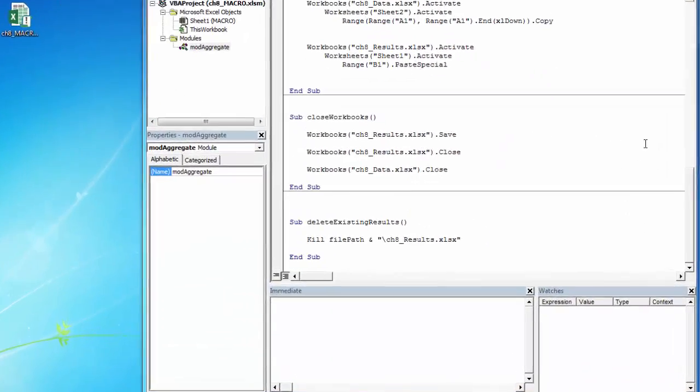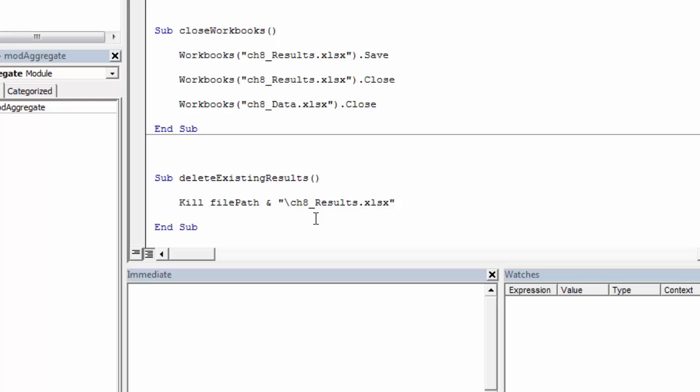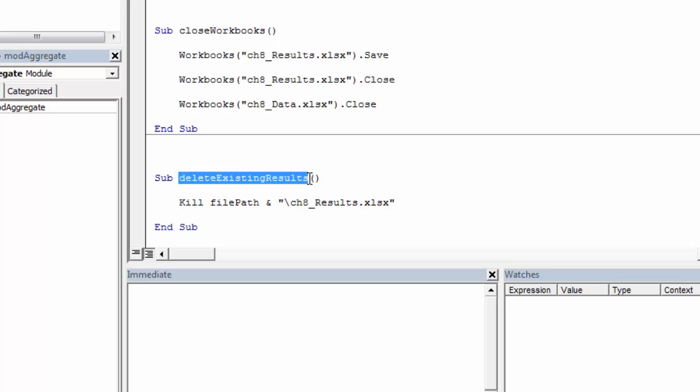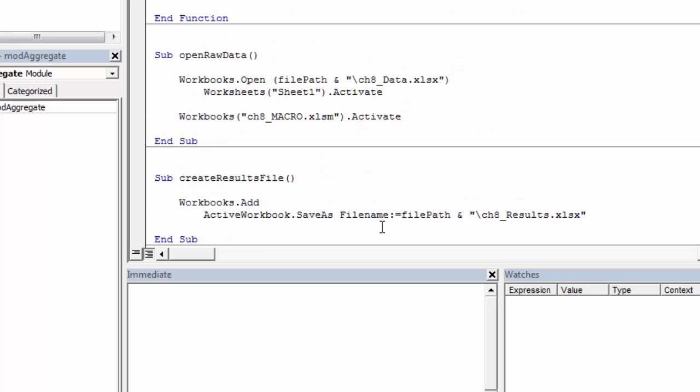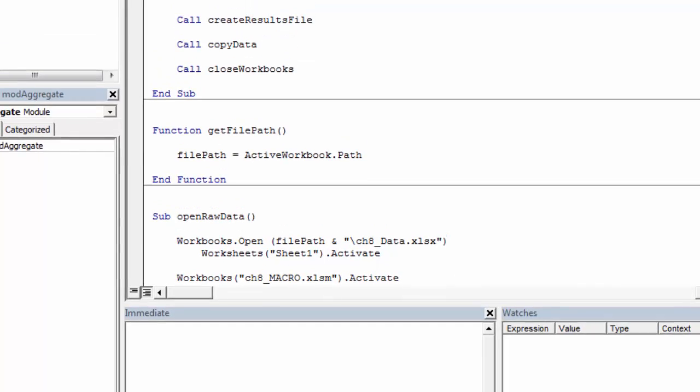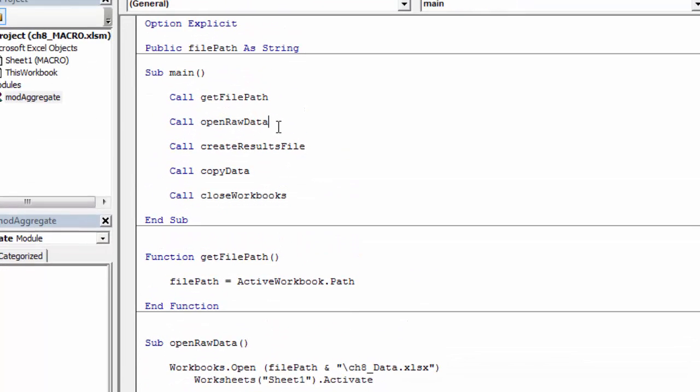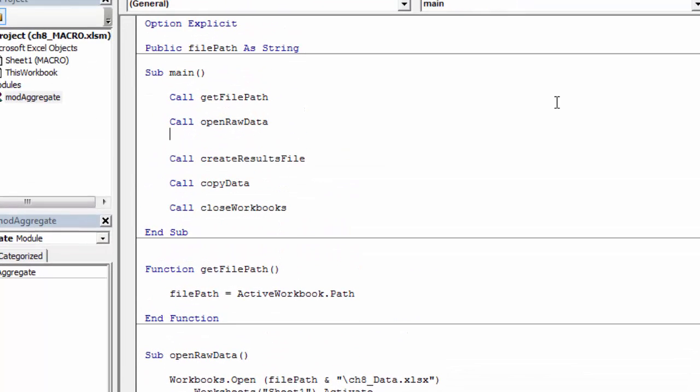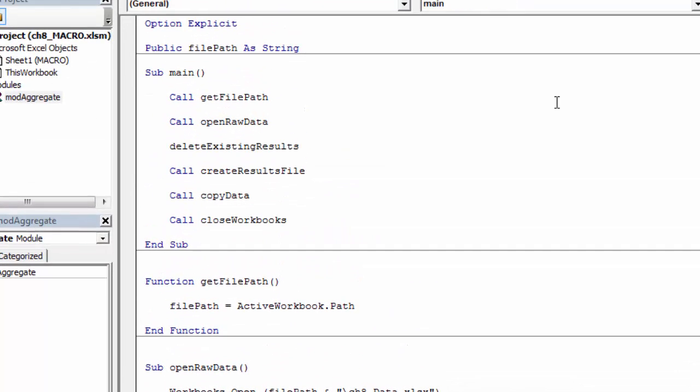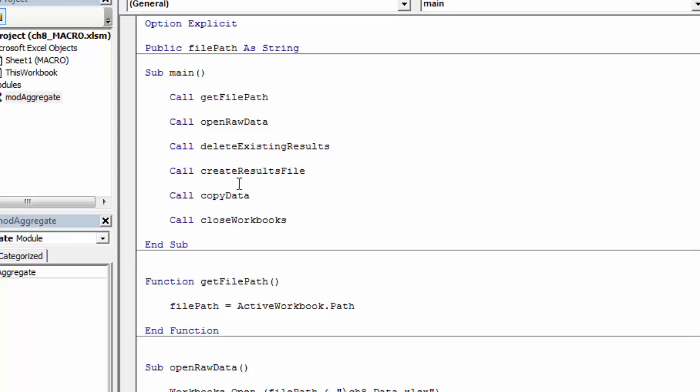The last thing we need to know how to do is delete a workbook. And there's not a clean method within Excel to do that. So we're going to use kill. So kill, and then we're going to pass it the name of the book that we want deleted. So I'm going to grab this results file, and I probably want to do that right here before I create a new one. So if there is an existing one, then we'll kill it, and then we'll go on to create the new one.